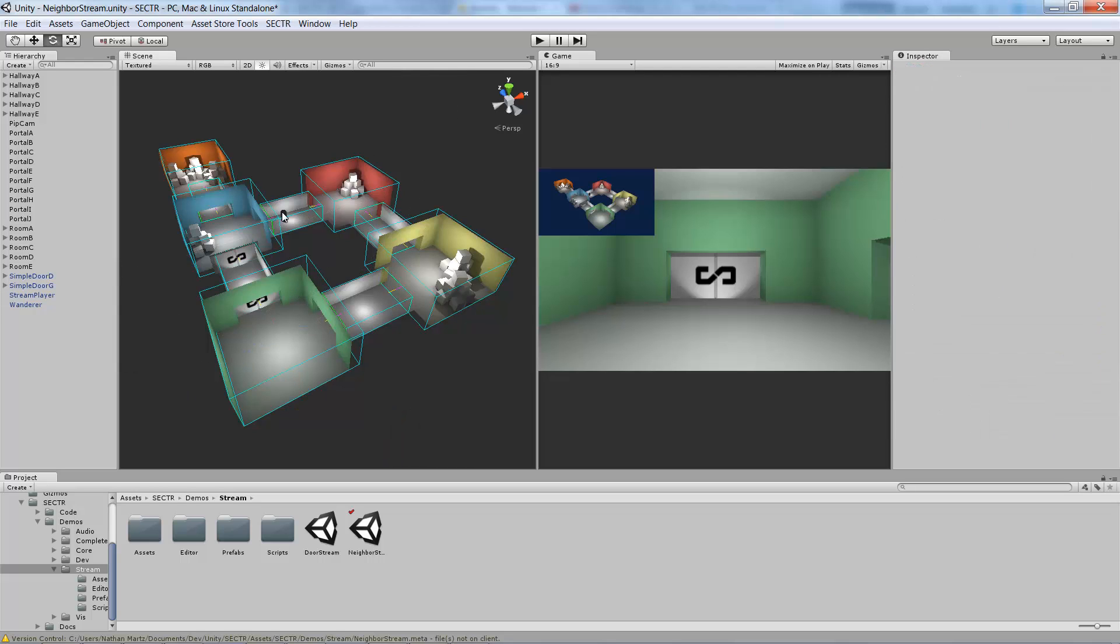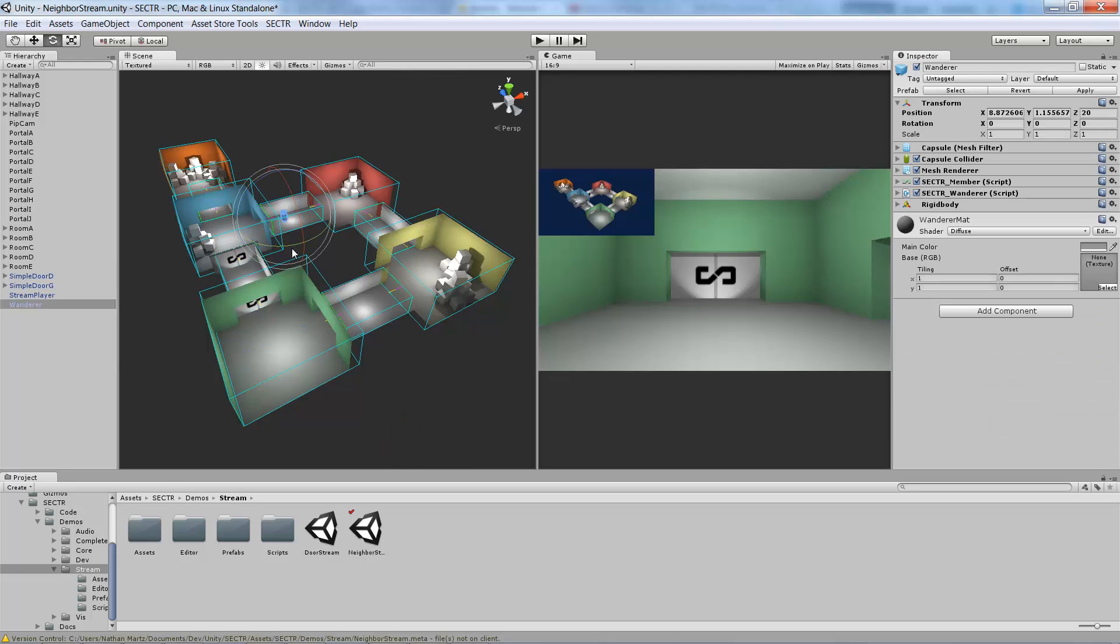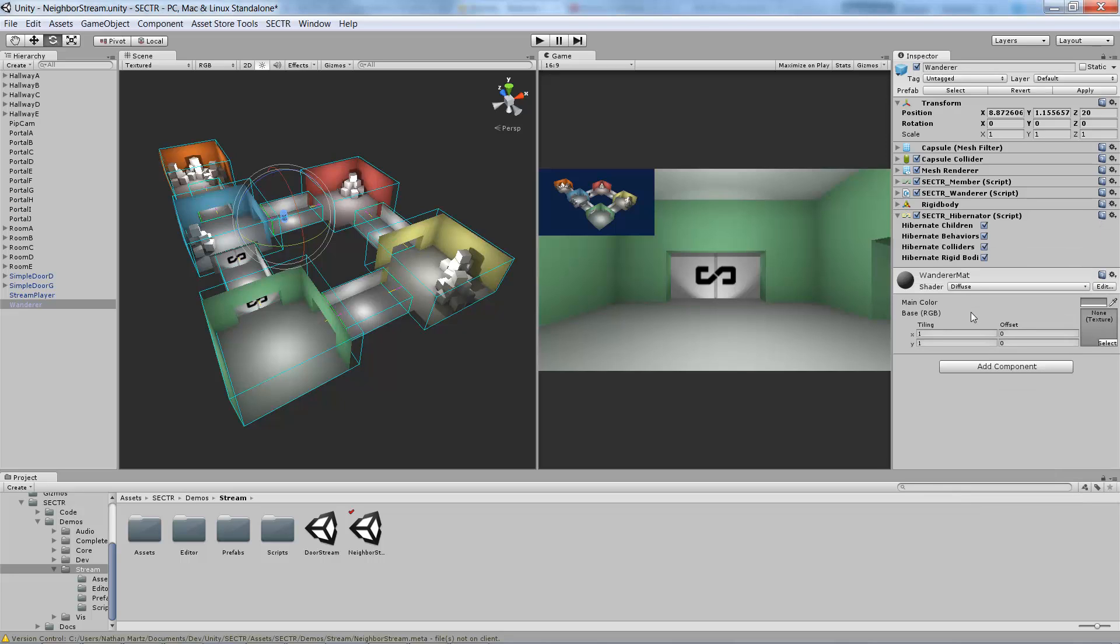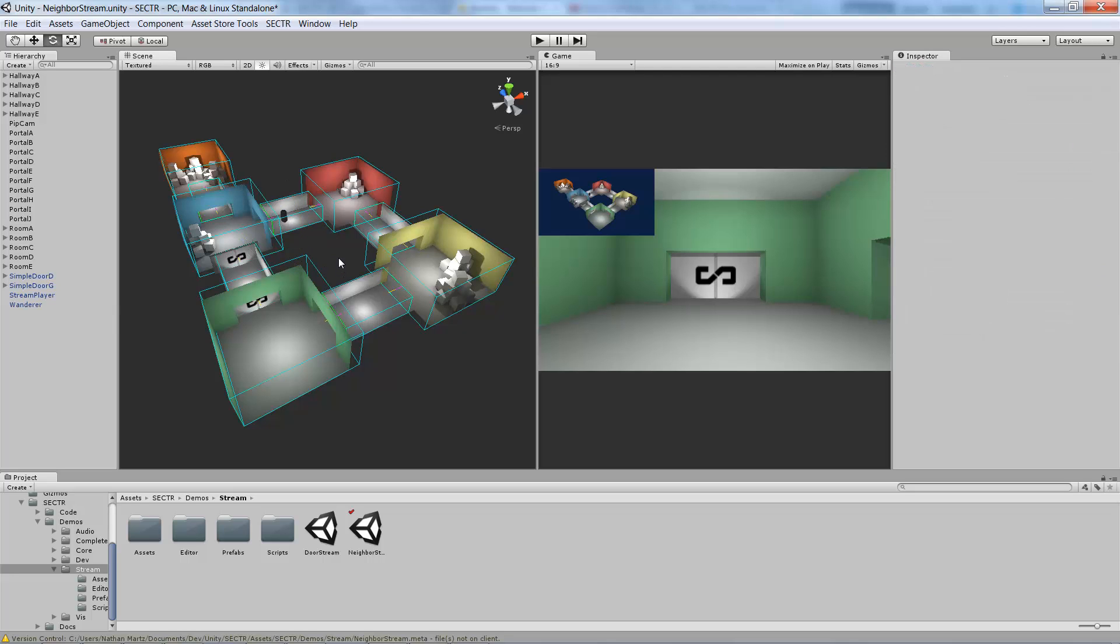Also, you can see this little capsule which is a fake NPC that wanders around the map, which is cool and all, but like most NPCs, we don't want it running when its part of the world has been shut down. To do that, I'm going to add a hibernator component, which will automatically pause him whenever his part of the world is unloaded, and resume him only when his part of the world has been streamed back in.